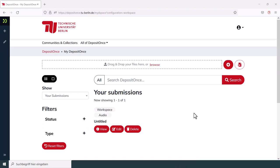If you click the Edit button of a draft in My DepositOnce, you will get back to the corresponding form and will be able to continue working on it. You can also see all of your previously entered information by clicking View or you can erase the draft via Delete.